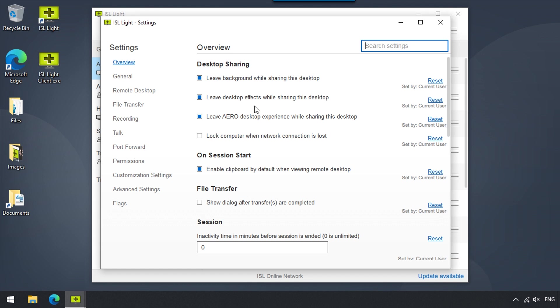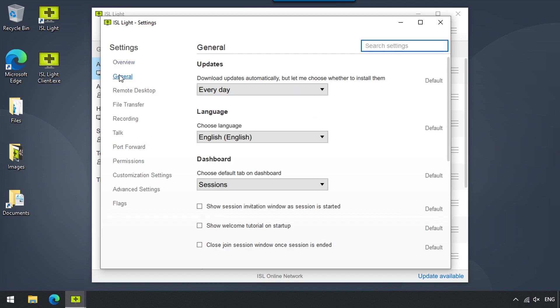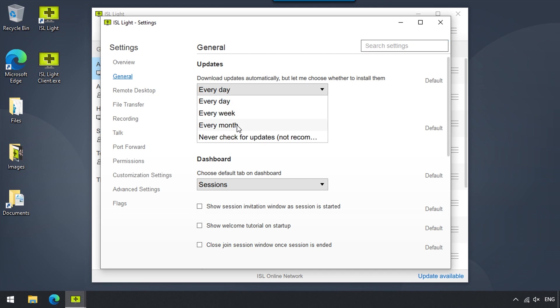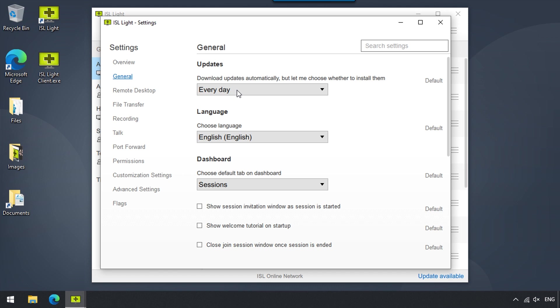Now in general, we can adjust whether we would like ISL Lite to download updates every day, week, month, or ever. ISL Lite will automatically download the updates according to our selected setting, but we will still have a choice when we want to actually install them.